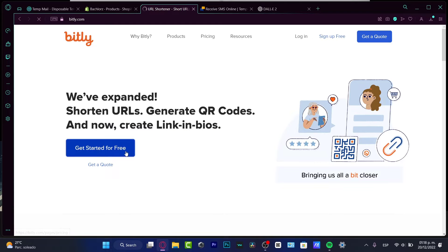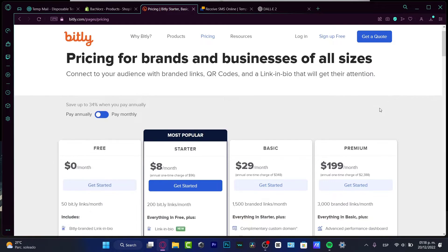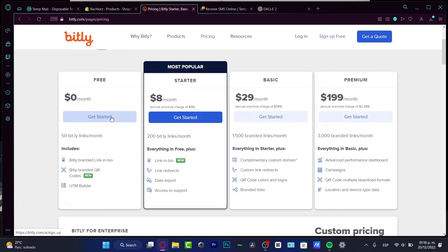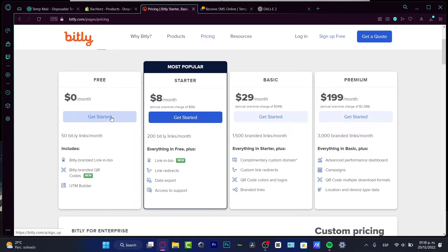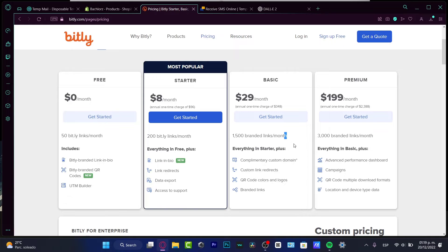Once you click the link, you'll want to go into the free version if you don't want to pay for anything. But if you want more features, we have the basic option where you can get custom link branding, branded links, and lots of custom domains.